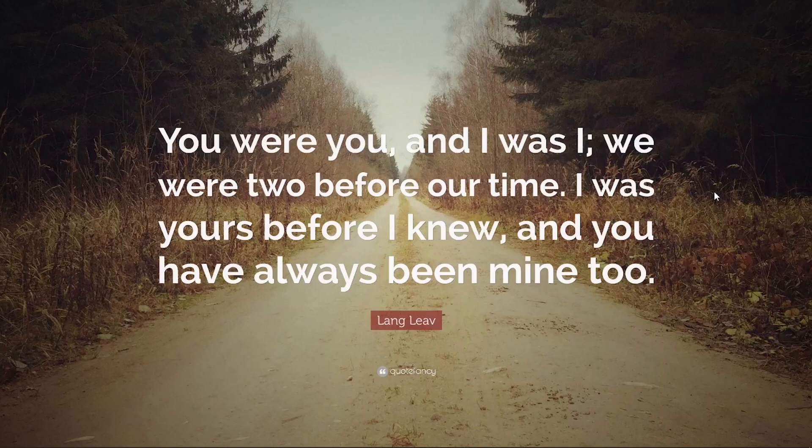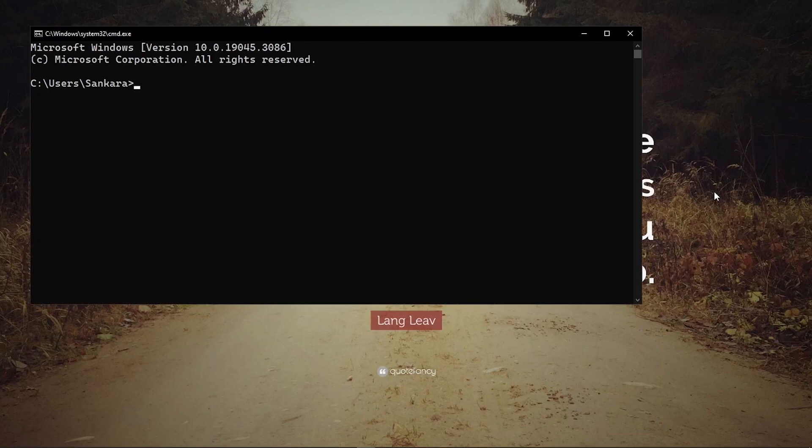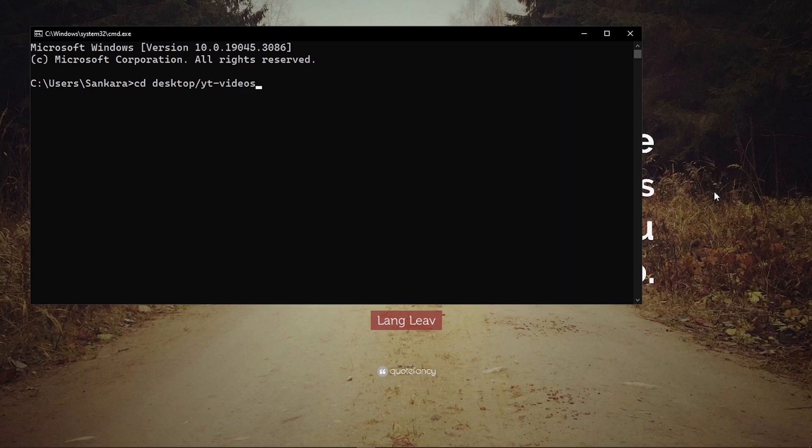To begin right away, I'm going to open up my terminal, my command prompt, and then I'm going to CD into my desktop and then into a folder on my desktop that is called YT videos.